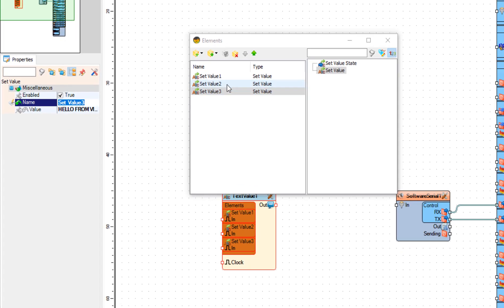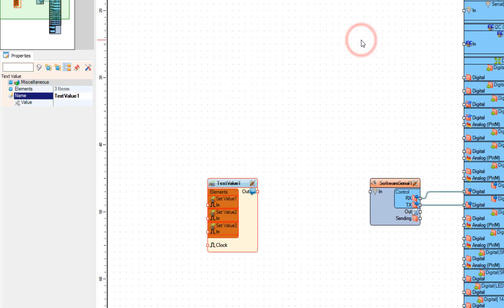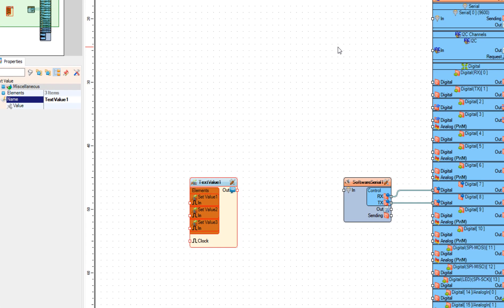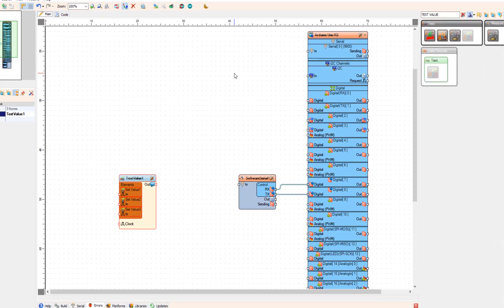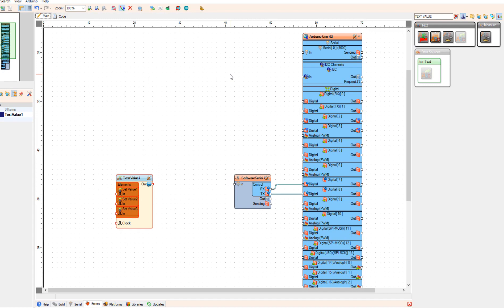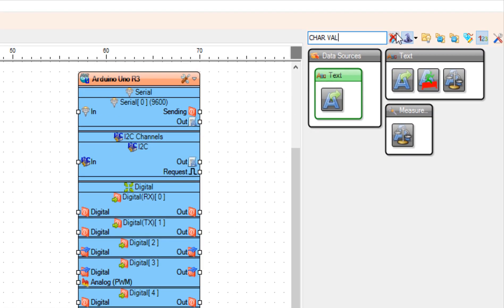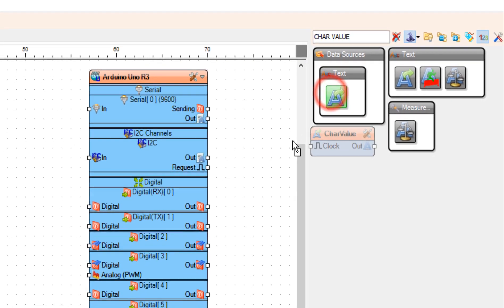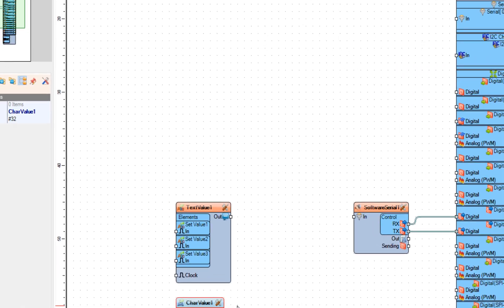Now let's close the elements window. We have pretty much all the commands but we need one more, and this one is to send the message. For this we are going to use the char component because we need to send the char value 26 to send the message. Let's add the char value component and under the value type hashtag 26.